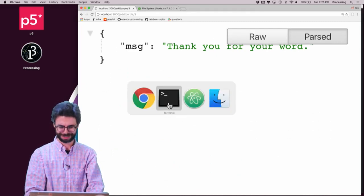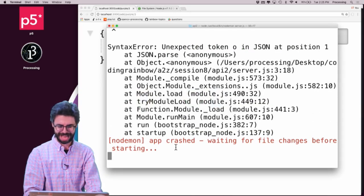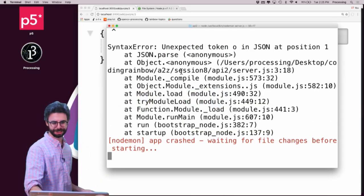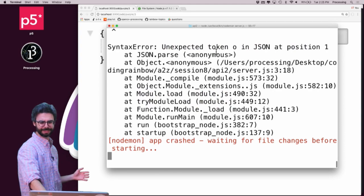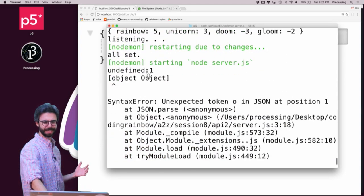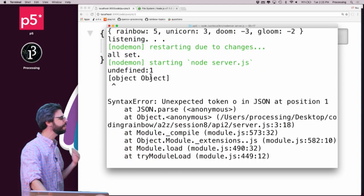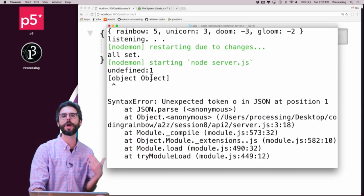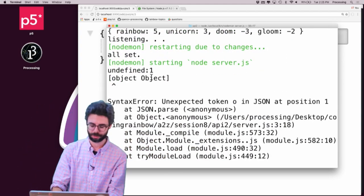Thank you for your word. But let's look at, ah, crashed. Unexpected token, blah, blah, blah, object, object.